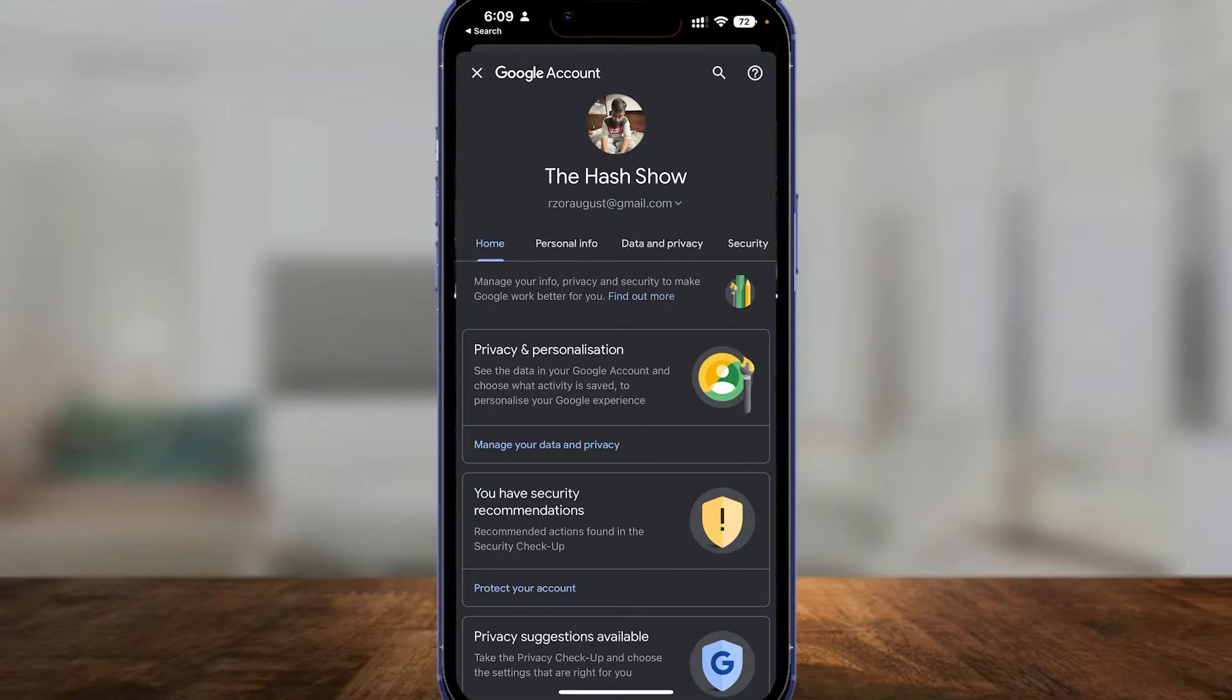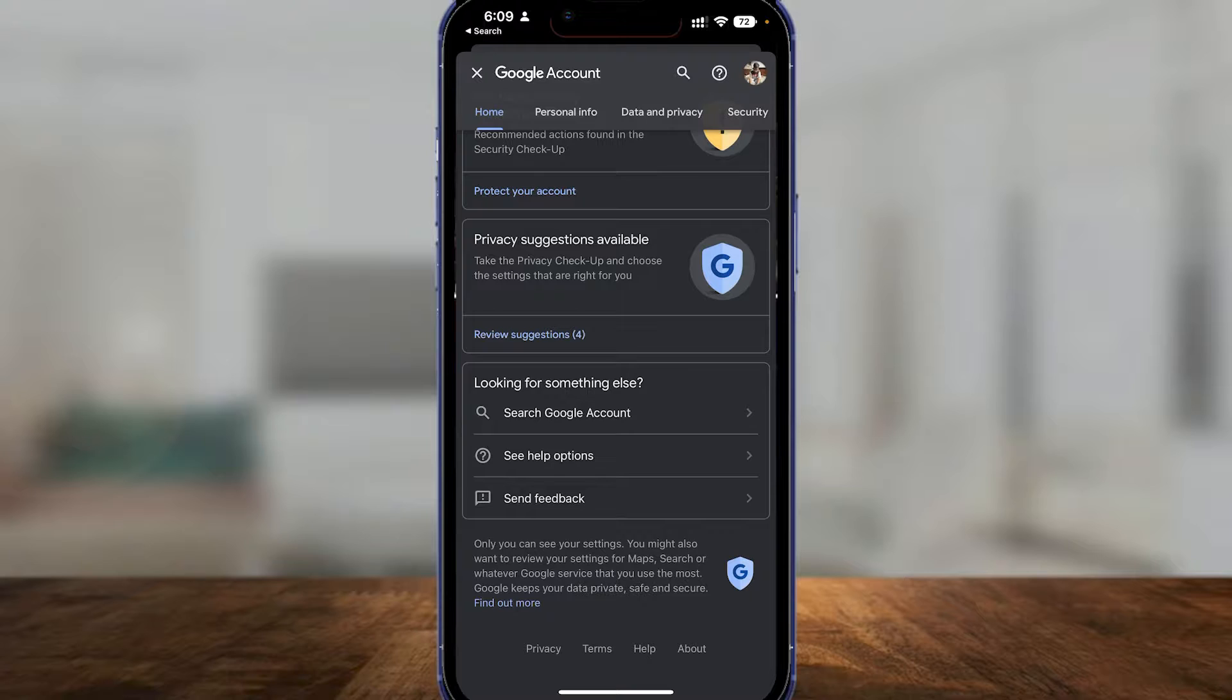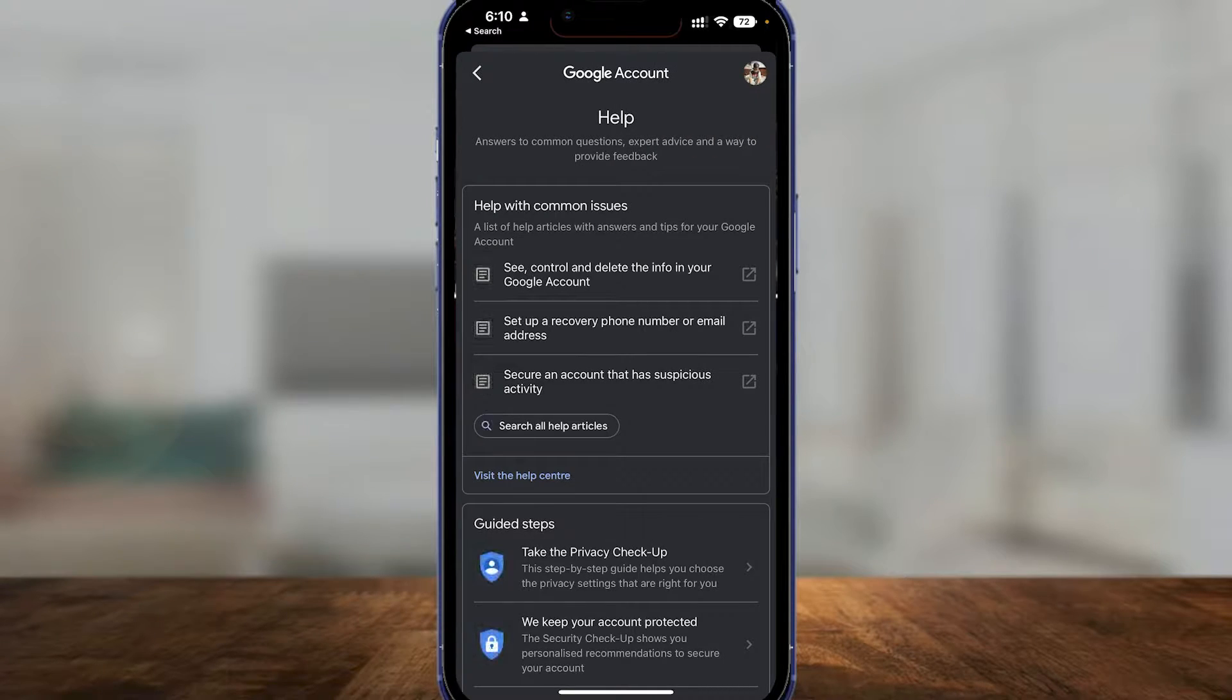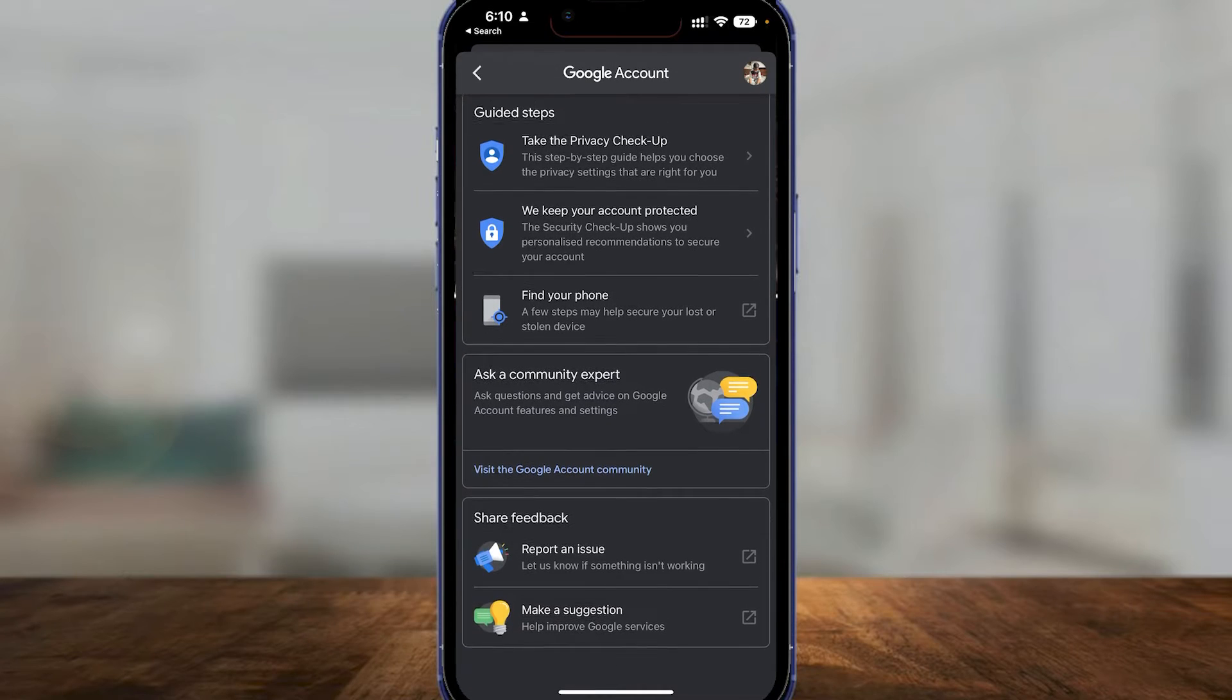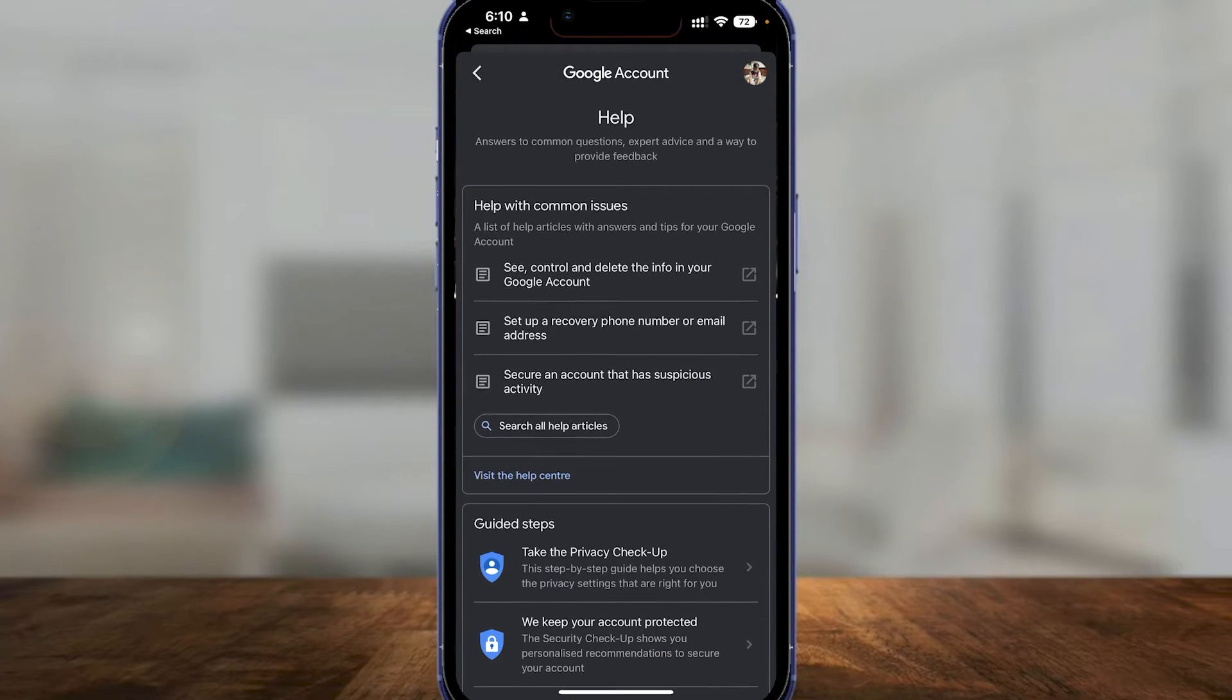Then after that, reach out to Google support. For example, click on 'See help options' and then from there you can click on 'Report an issue' or search all help articles.